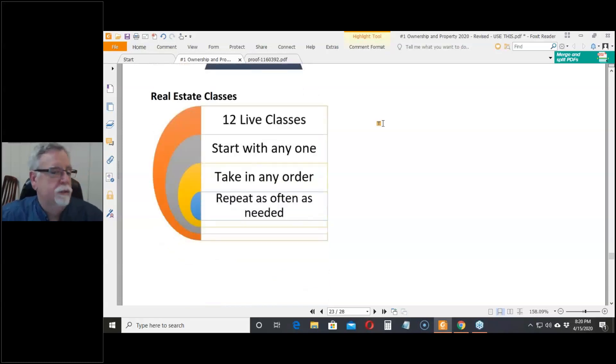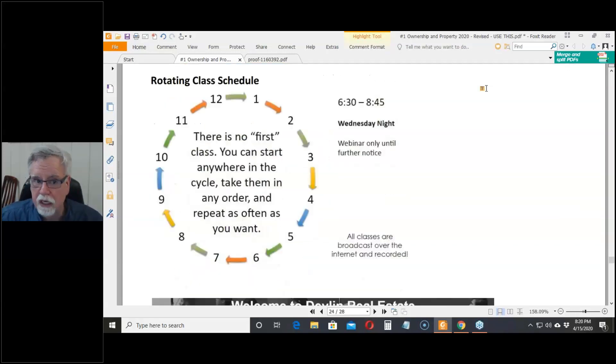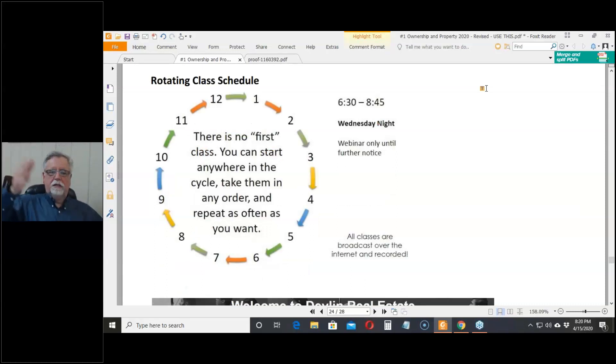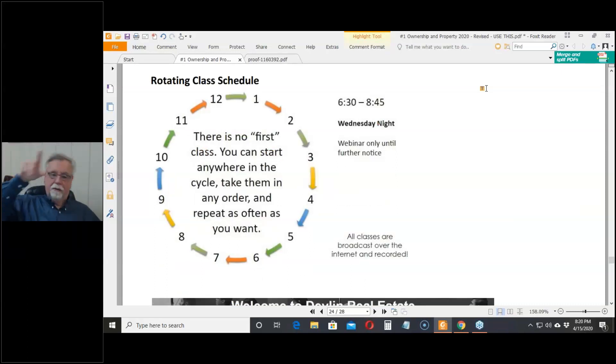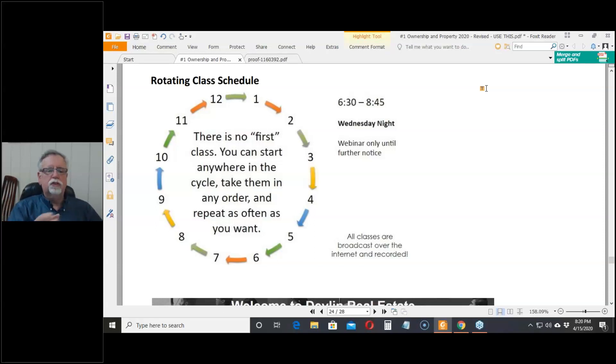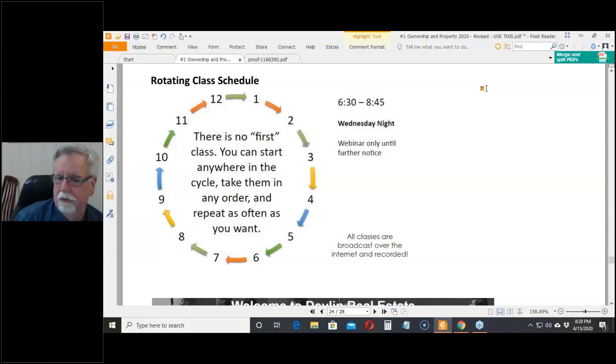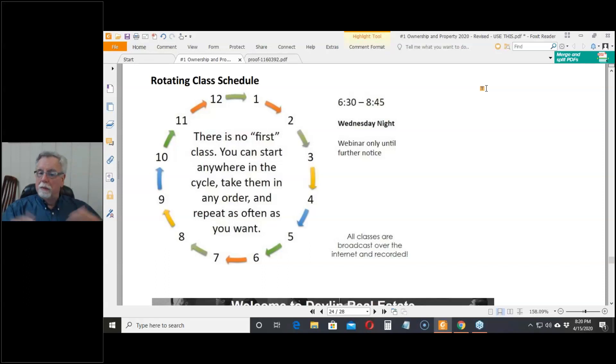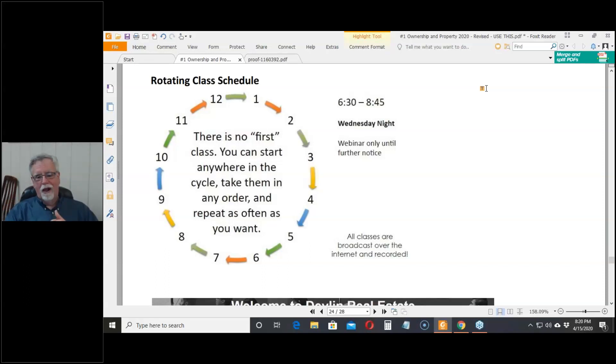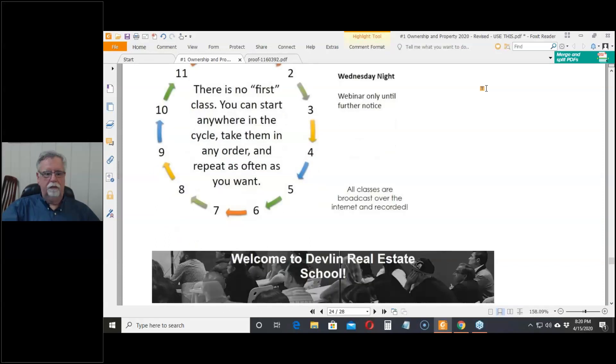What I do is I teach people how to pass the test. There are 12 classes. They're taught live. They're in a rotating fashion. So this is lesson number one. Then last week was number 12. It's like a pizza in that it's warm and cheesy, but also it's like a pizza because there really is no first slice. You can start with any one. They're all independent modules. You can take them in any order. You can repeat them as often as you can stand it. Right now we're doing webinars because, you know, just because. They're all broadcast on the internet and they're recorded and you'll have a chance to look at that.